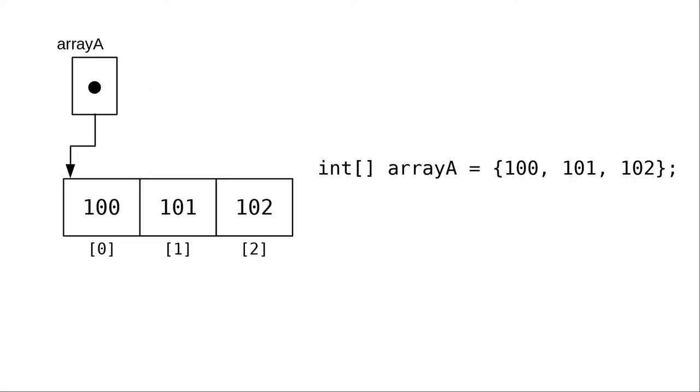Arrays are different. When you create a new array, as shown here, memory gets allocated for the array elements. What goes into the memory location associated with the variable is a reference to where to find those elements. Arrays, like objects which we will learn about later, are reference types.